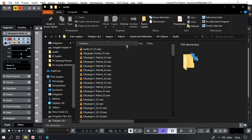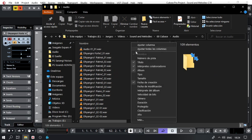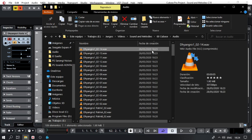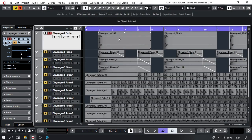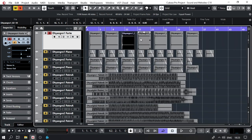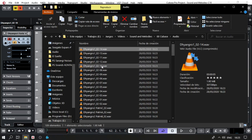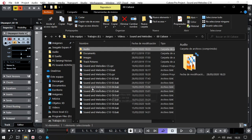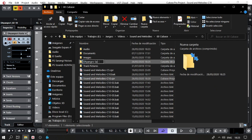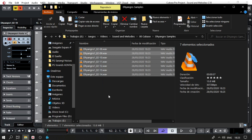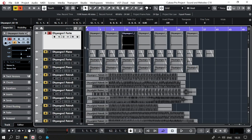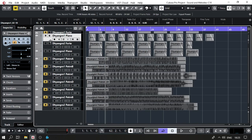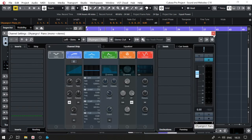I'll go to the project folder. We have the files here — Dhyangro 1. How many do we have? One, two, three, four, five, six, seven — seven files. The dates are correct. I'll copy them into a folder called Dhyangro Samples and name it Dhyangro Forte — Dhyangro 1 Forte. Now I'll repeat the same render process for the remaining tracks.